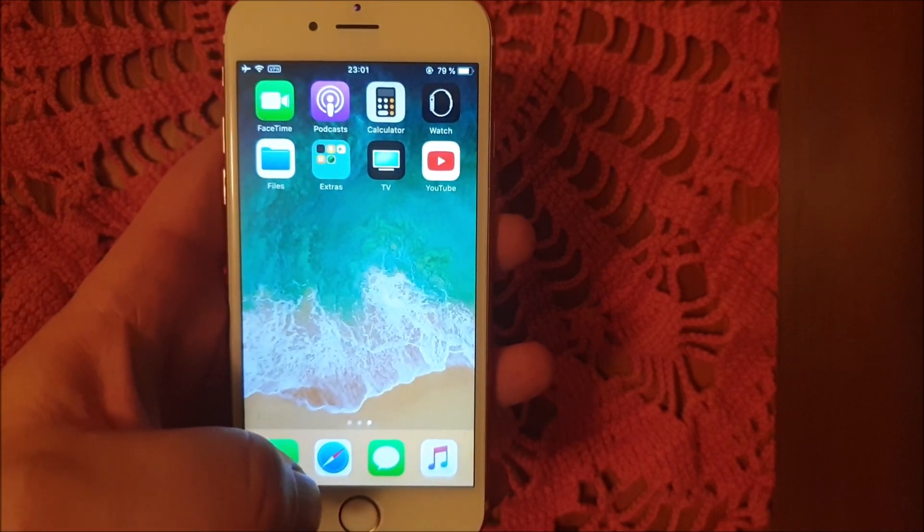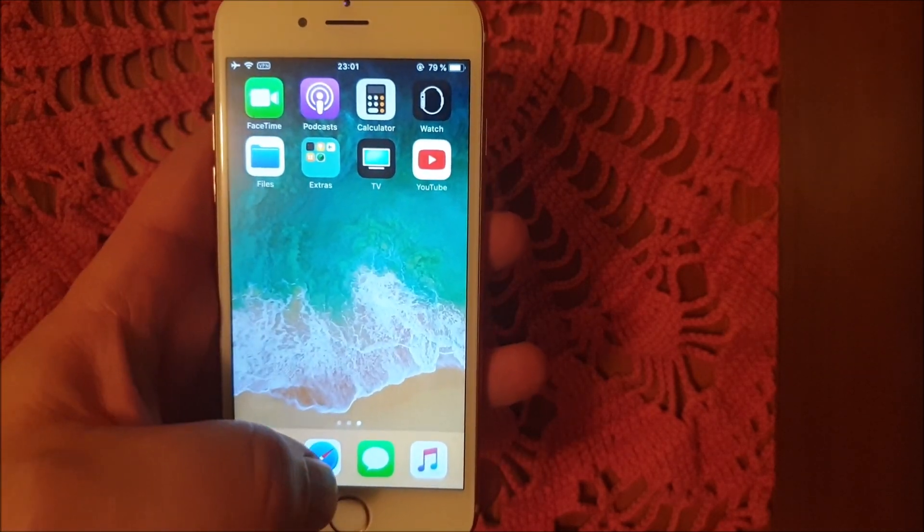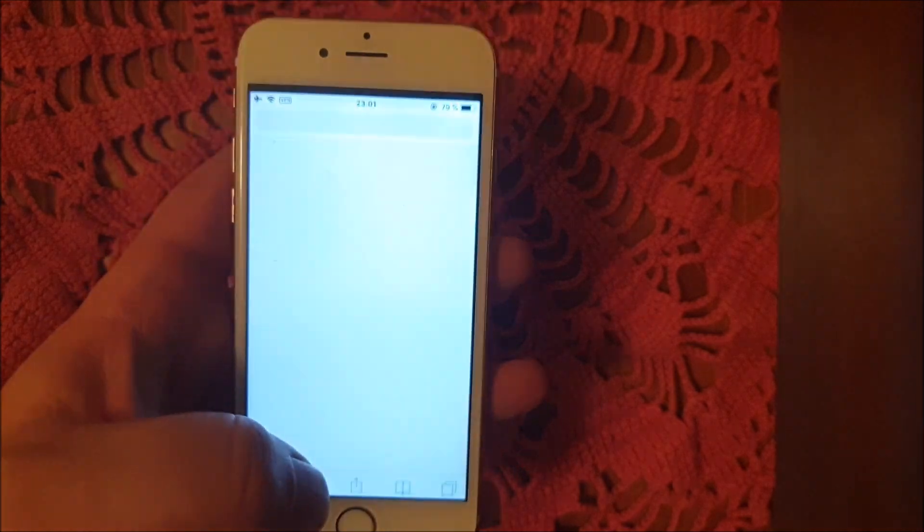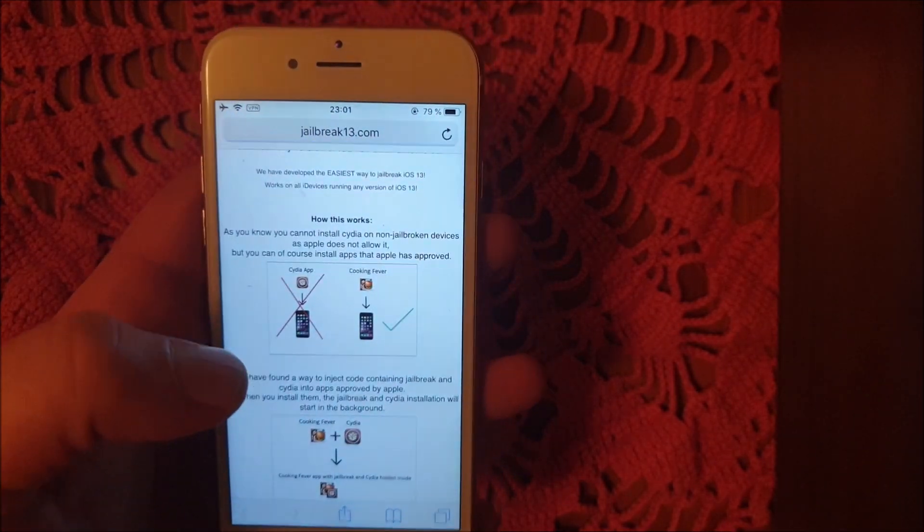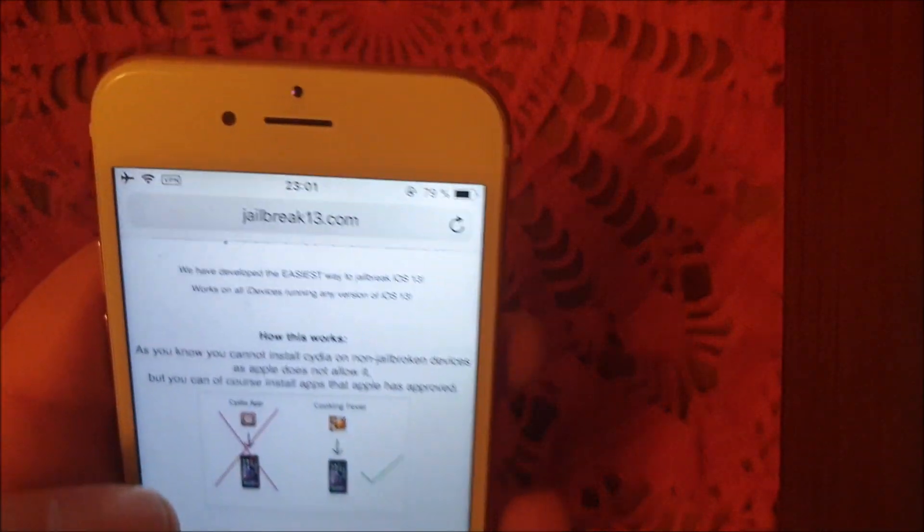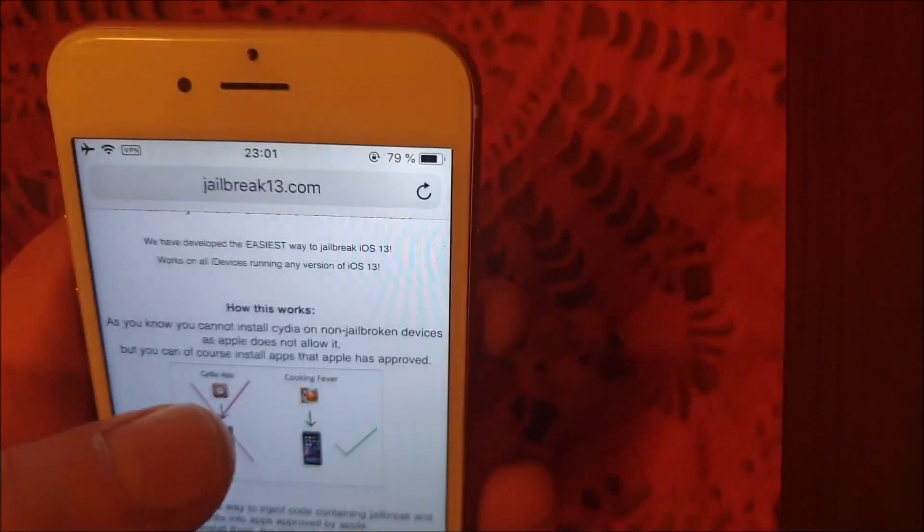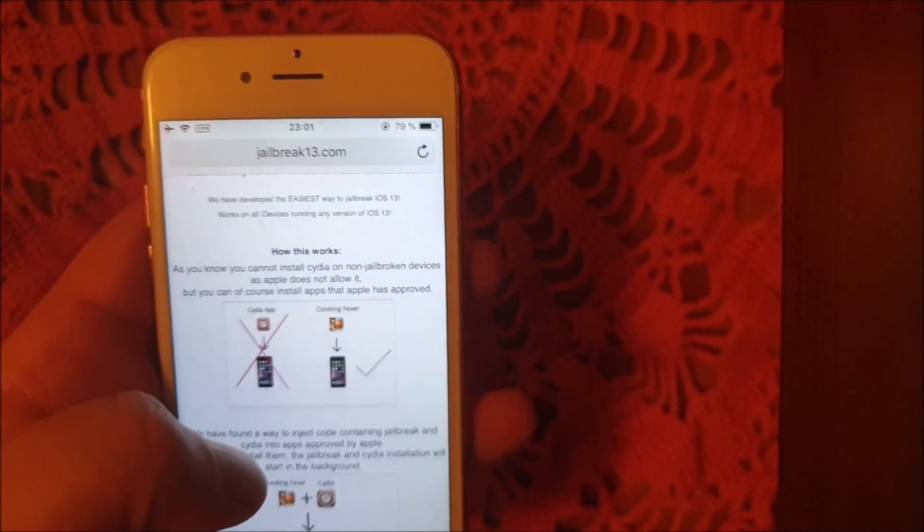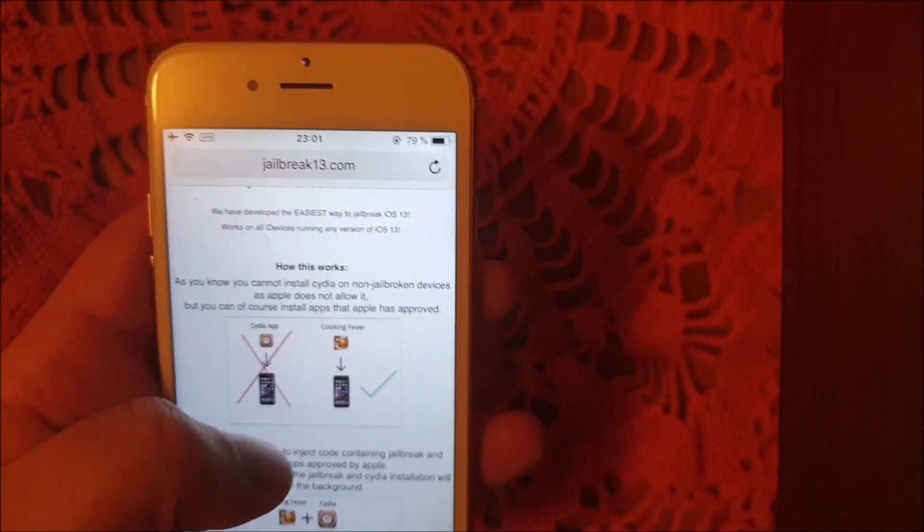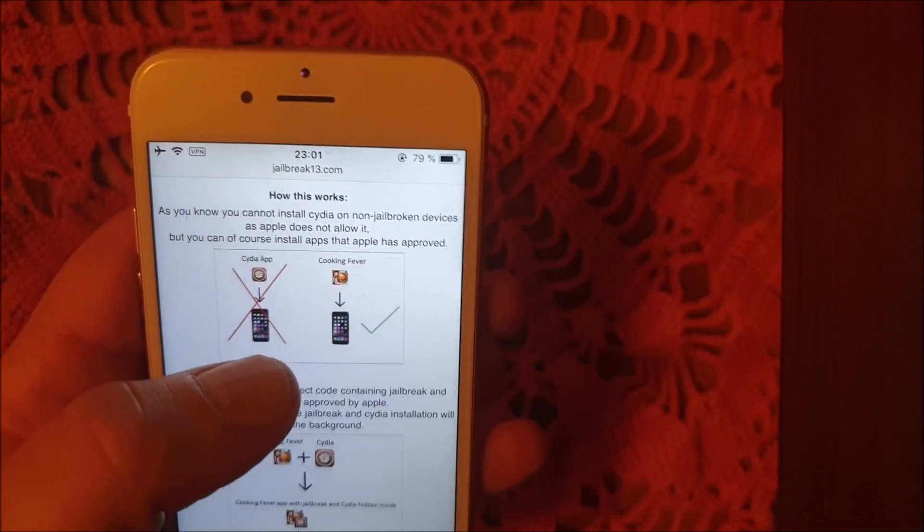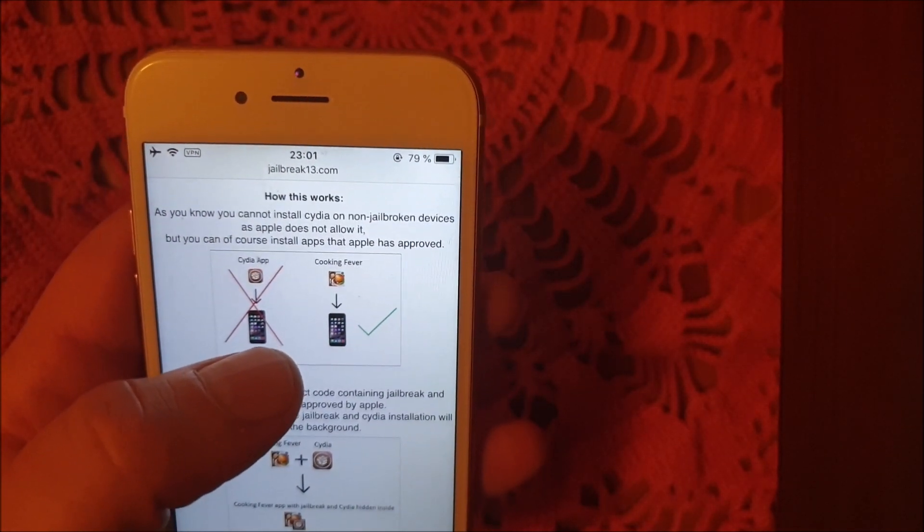So what you do is from the device you wish to jailbreak, simply start the Safari browser and head over to jailbreak13.com. Here they will explain how this works.